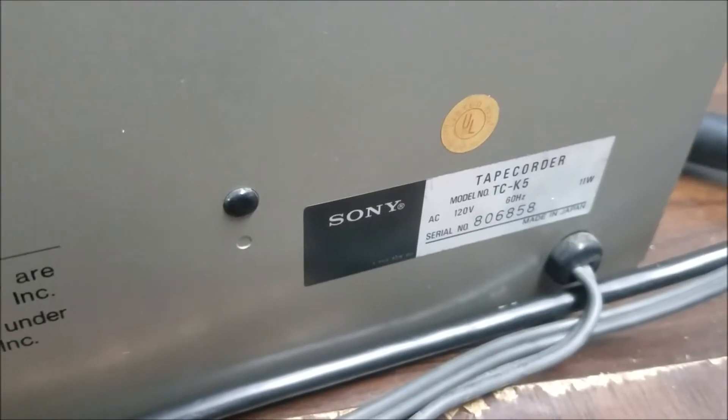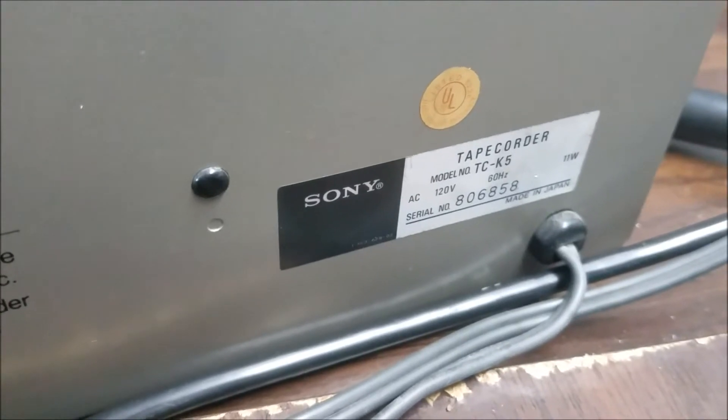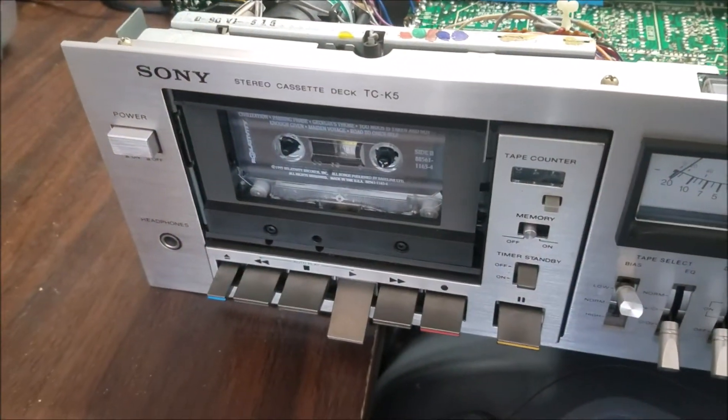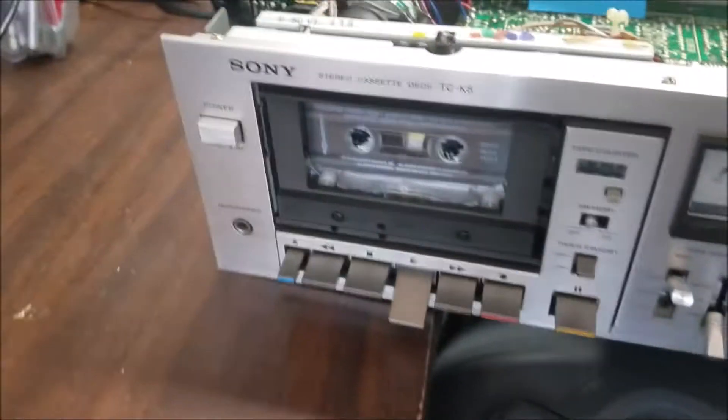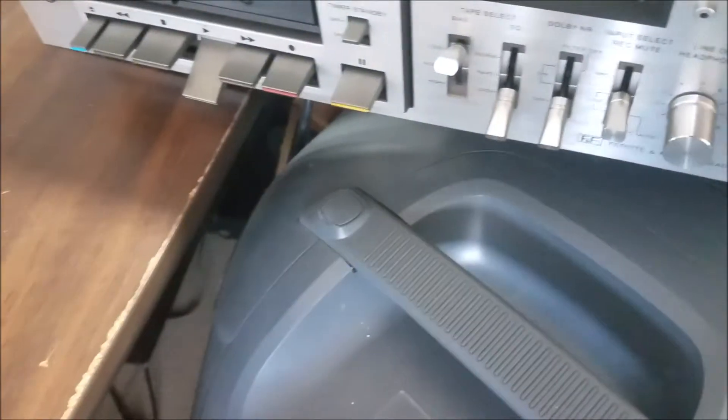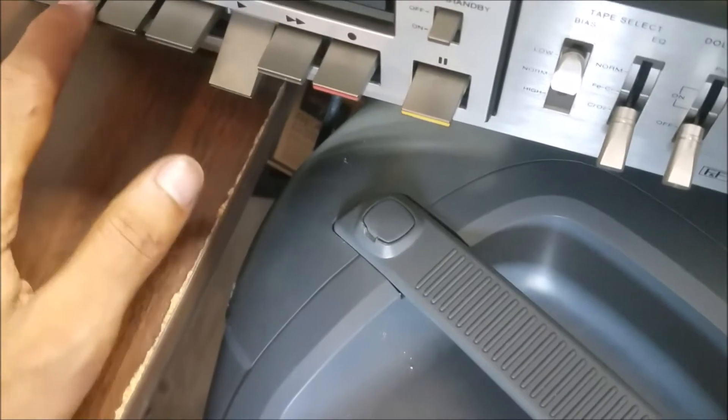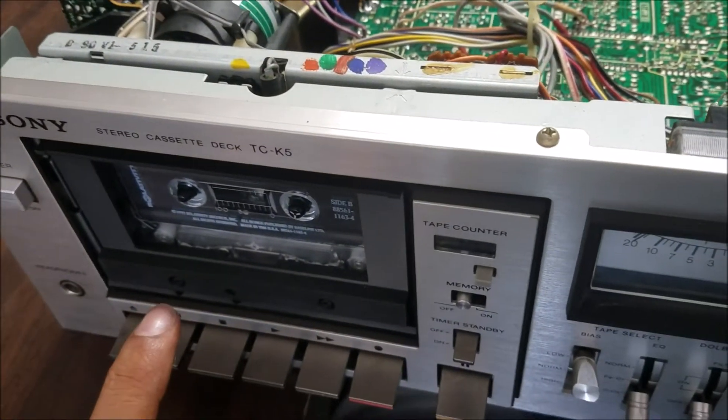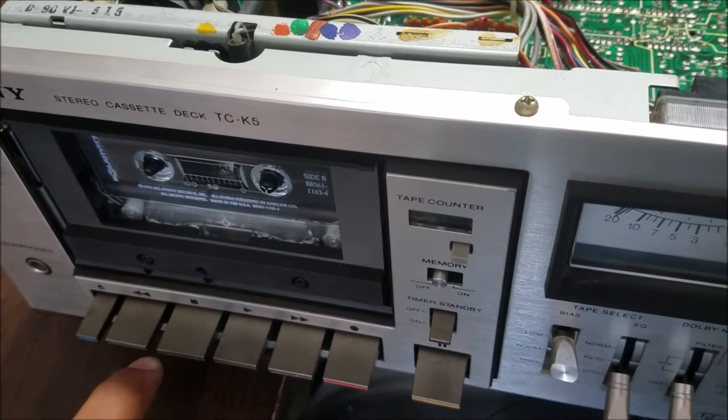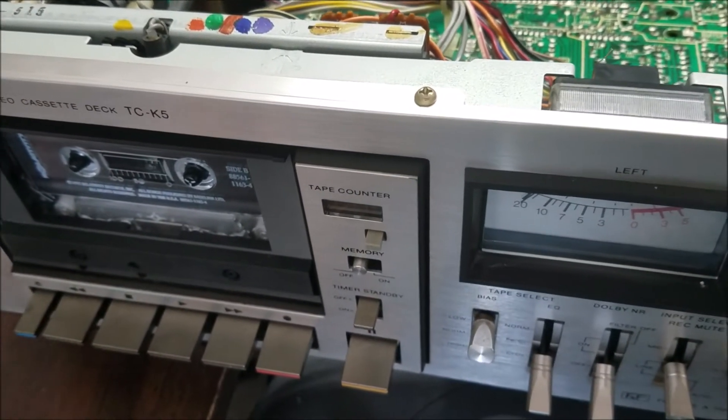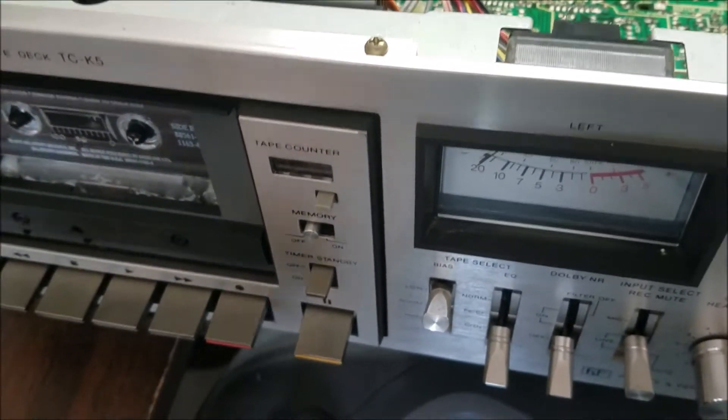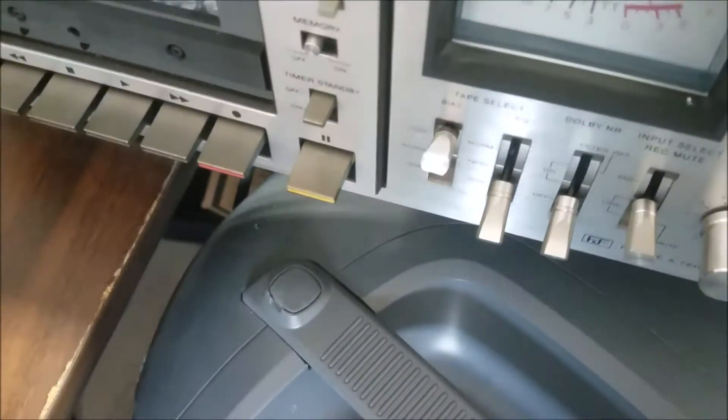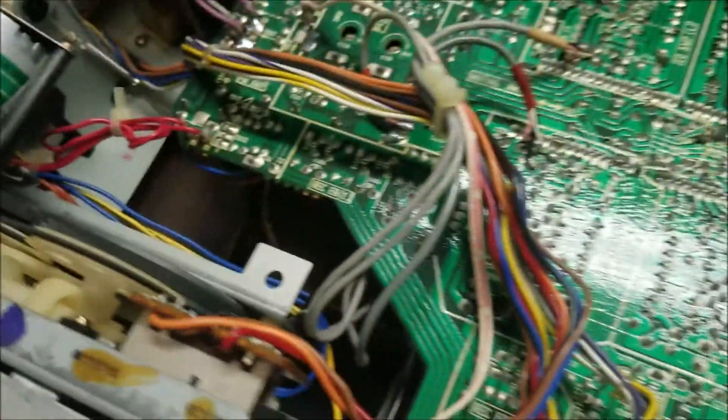We have this Sony tape recorder TC-K5, a cassette player recorder. The problem is when it's playing, the sound makes waves - starts speeding up, slowing down, speeding up, slowing down. This problem comes from the belt.